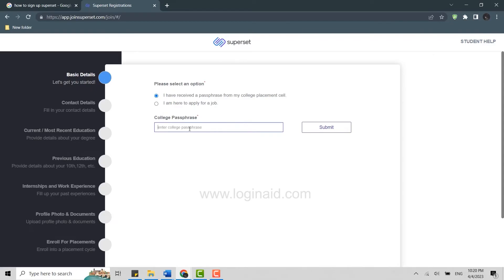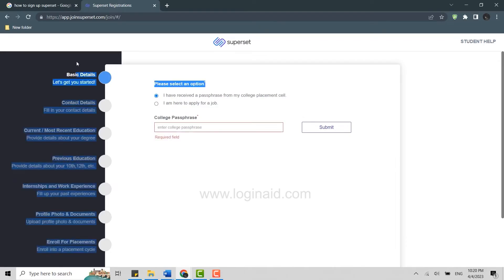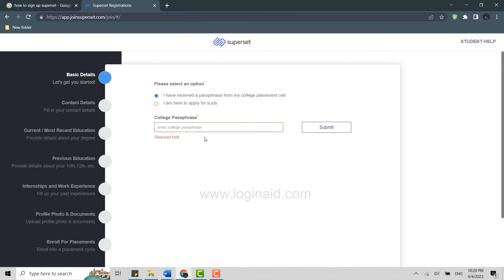Once that is done, you will be able to go through all the rest of the information that you need to provide. As I do not have a required college passphrase, I'm just going to explain what you have to do. Superset is a portal that helps in recruitment of facilities in different reputed educational institutions.